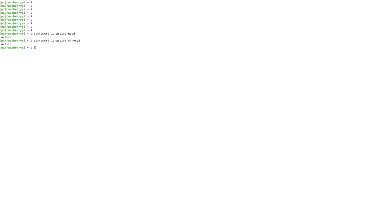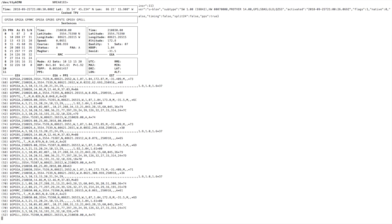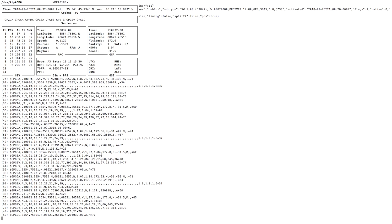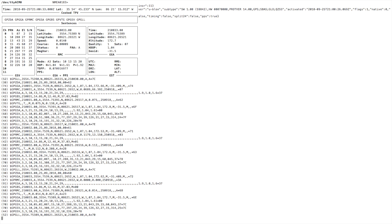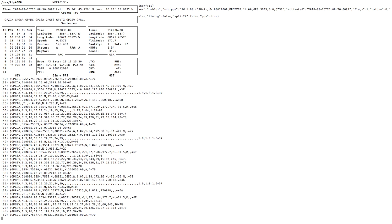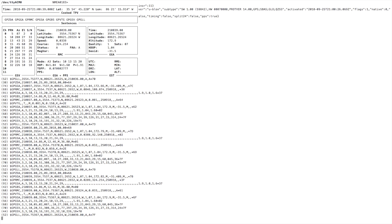Also, you can use GPSMON-N to take a look at your GPS data. Looks like everything is installed and working correctly. So now I'm going to disconnect this thing from the network and reboot again.